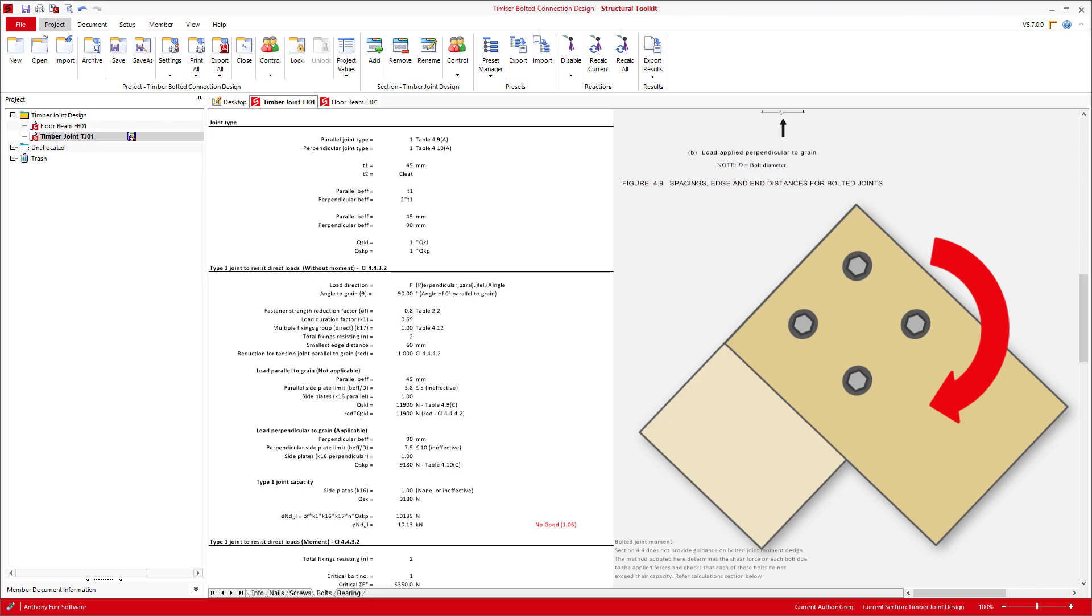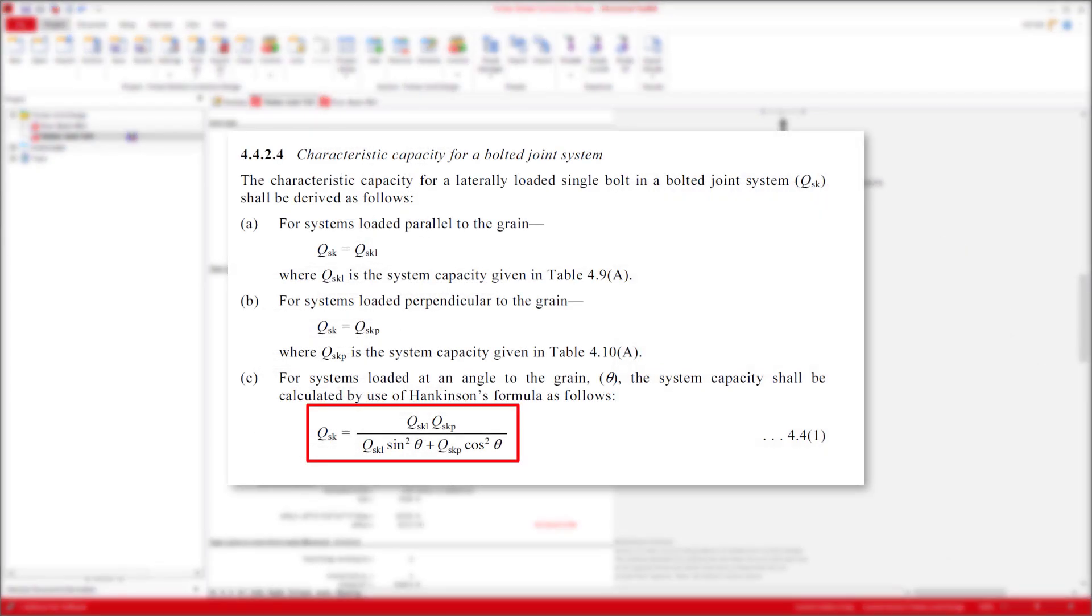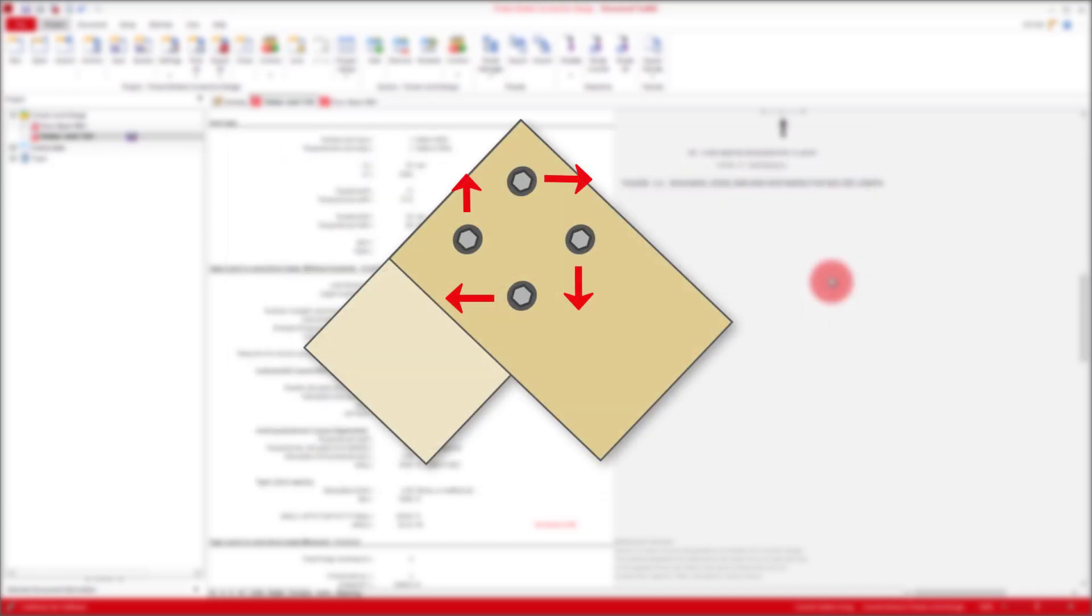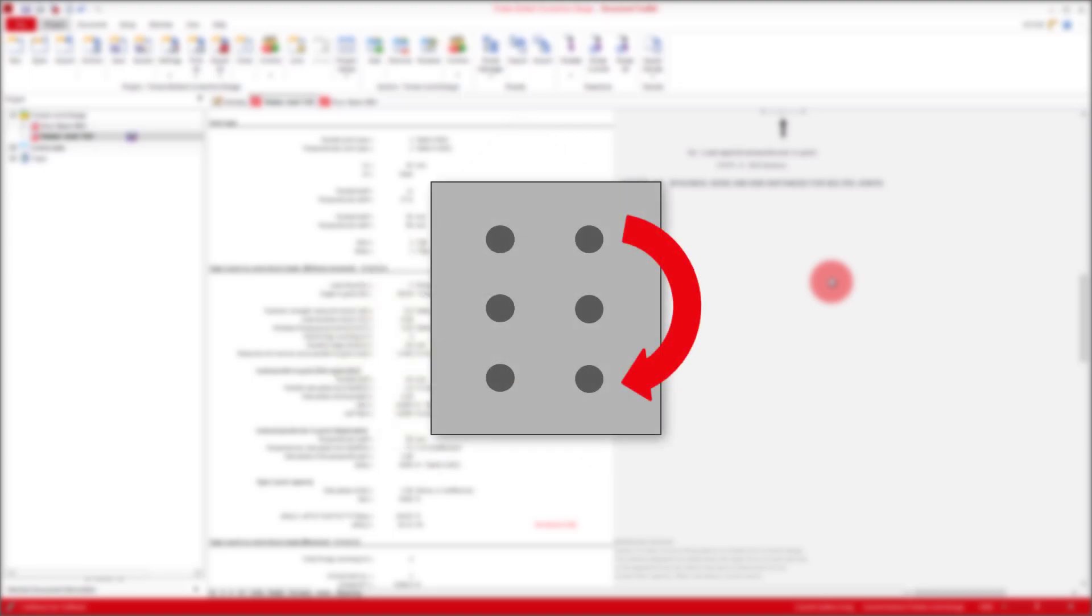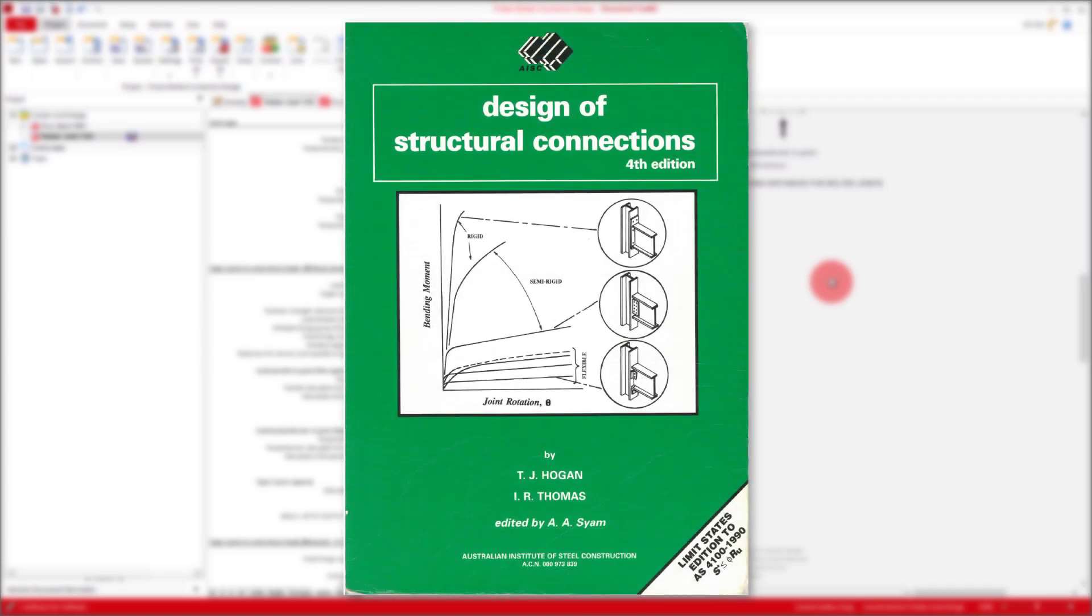We know an applied moment about a bolted connection will result in forces distributed out into each bolt in different directions. Using Hankinson's formula provided in AS1720, we are able to determine the capacity of a connection loaded at an angle to the grain. So if we are able to somehow determine the forces in each of our bolts for a given moment, we could check the lateral capacity of each individual bolt bearing against the timber. When designing bolt groups in steel design for in-plane moment, there are a variety of methods that can be used to determine the force in each bolt. One such method is the elastic or linear method, which is outlined in the AISC Design of Structural Connections Handbook, commonly referred to as the Green Book.